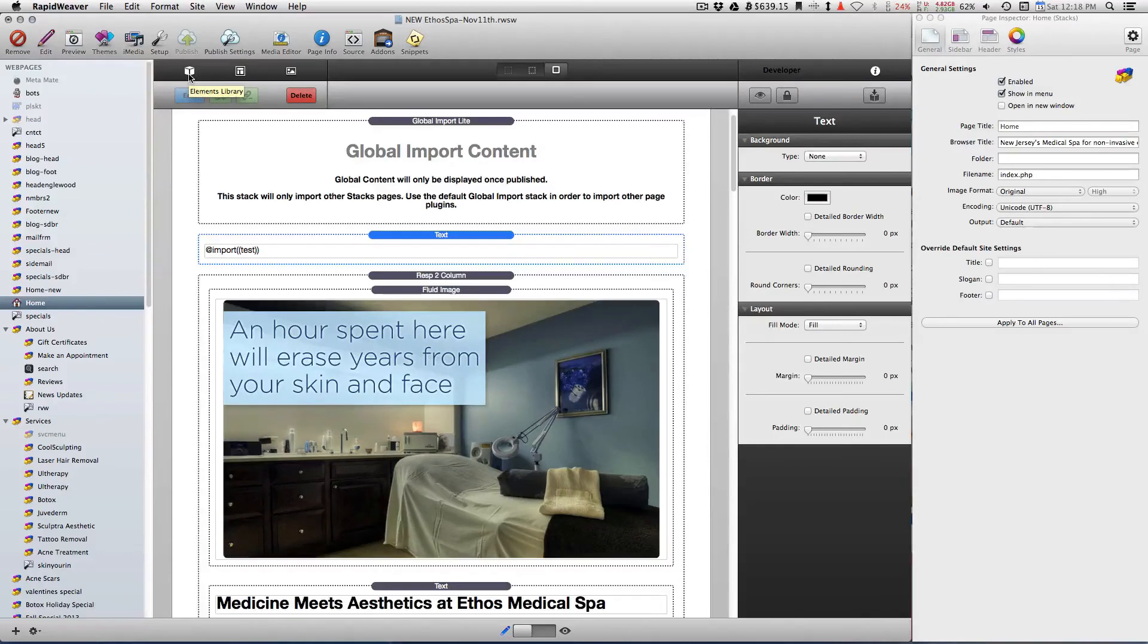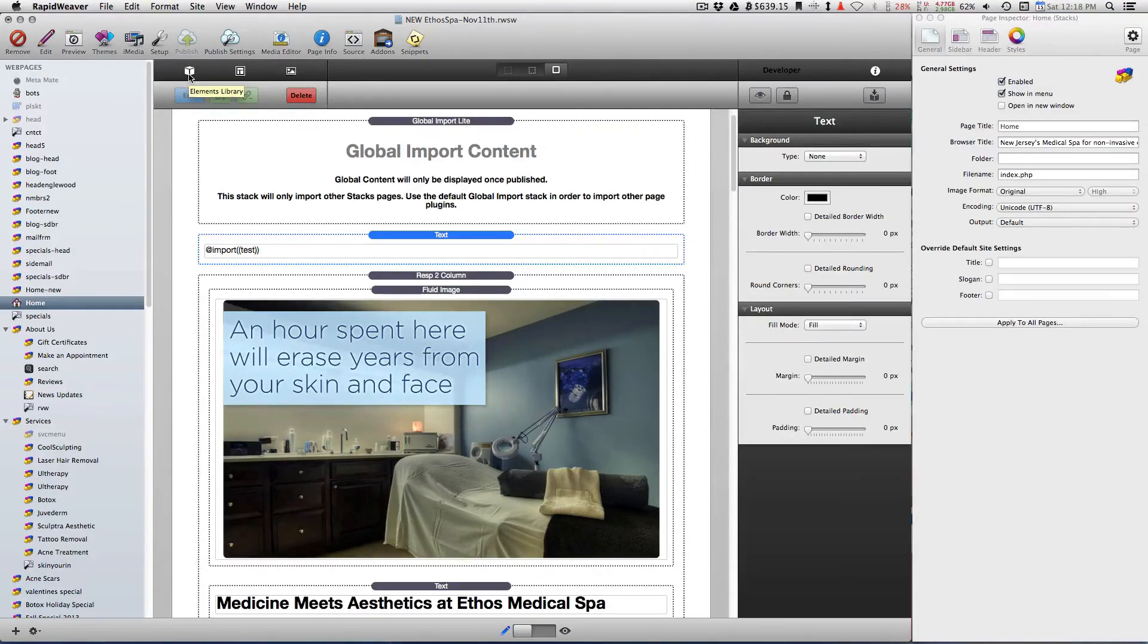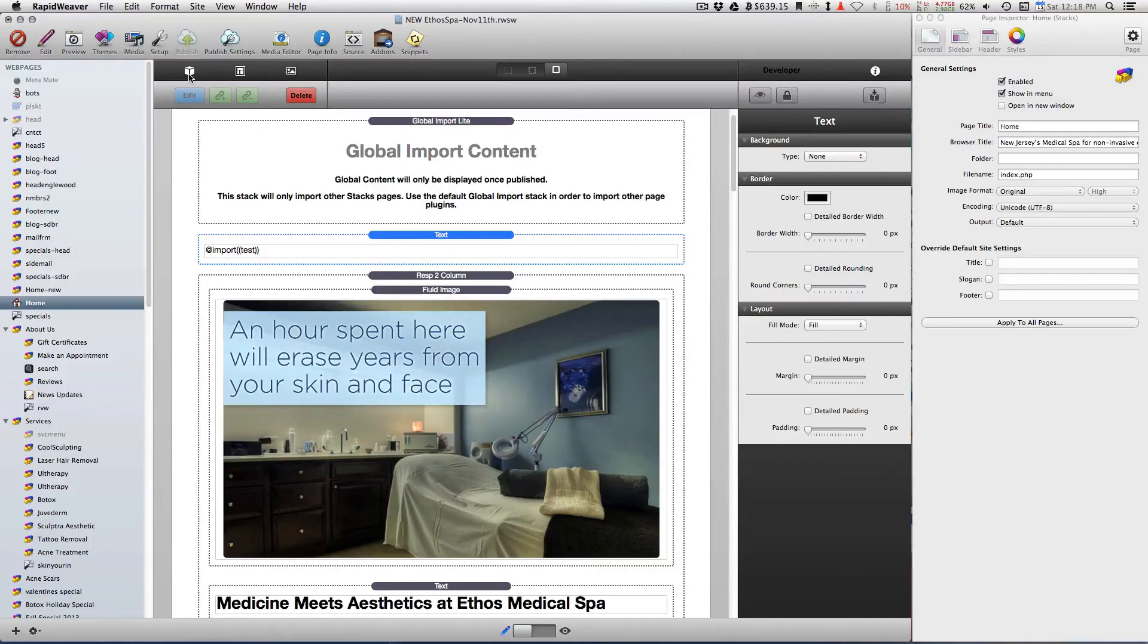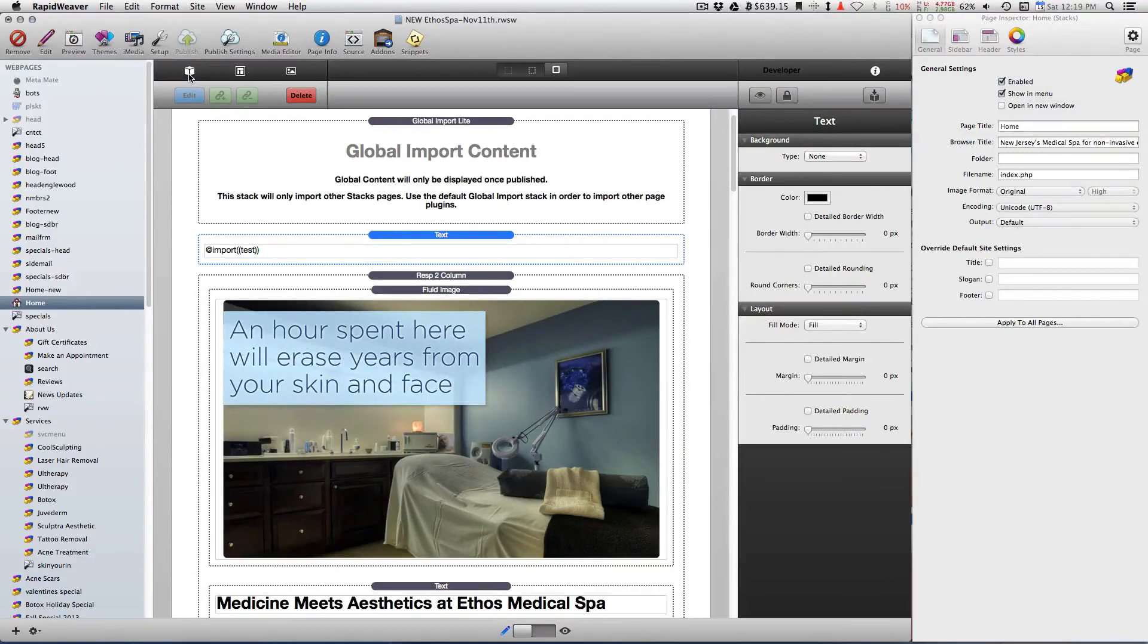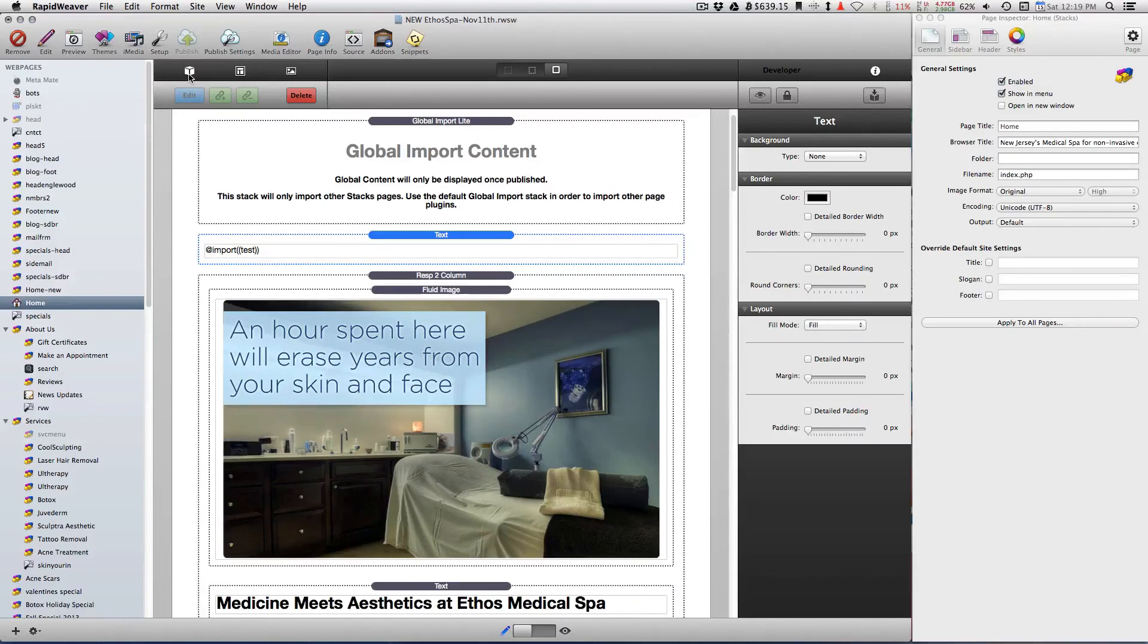I have a ton more videos that I'm actually going to be putting up. I'm going to create a website from beginning to end, and I'm going to do it in stages - part one, part two, part three, and all of that. But as I come up with hints and tips and tricks, I'm going to record individual videos and place them here along with the other videos that I'm going to be creating.